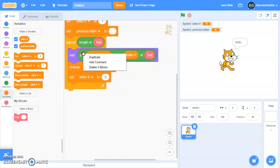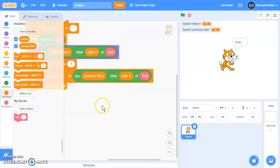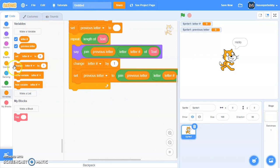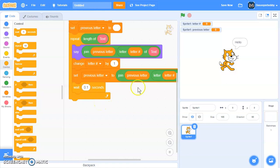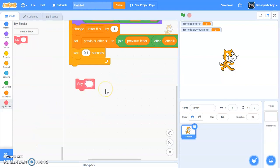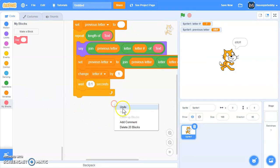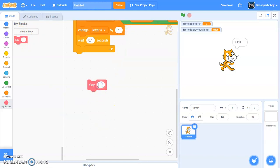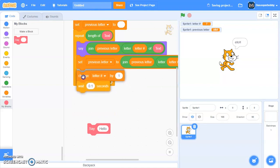We're going to set 'previous letter' to join 'previous letter' and letter 'letter#' of text. We also need a wait block because we need to do it one at a time. Drag it to the say block and say 'hello'. Make sure the script order is correct — this script needs to be in front of the 'change letter# by one' block.